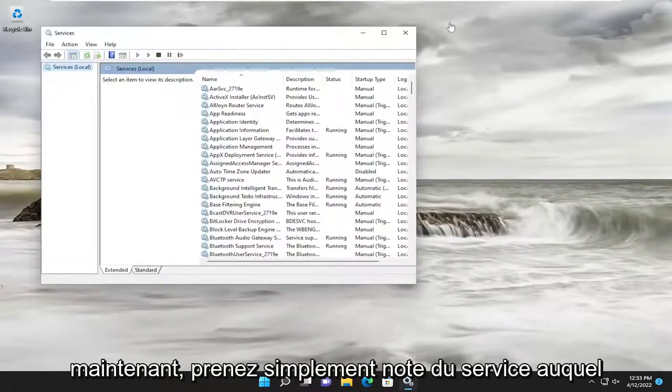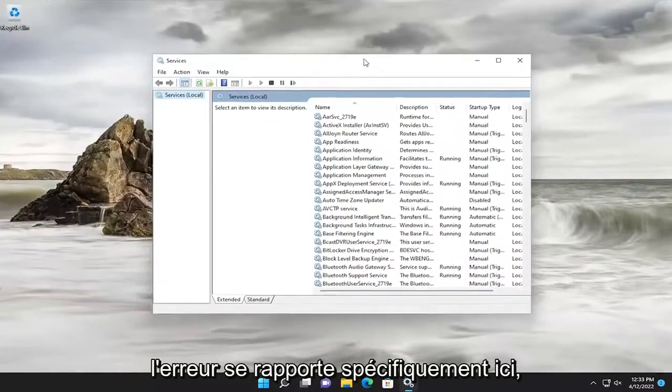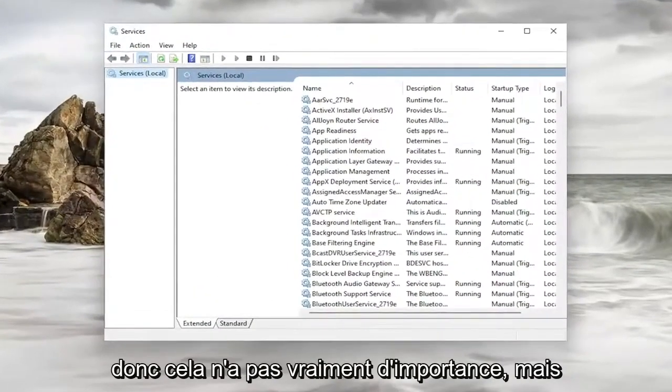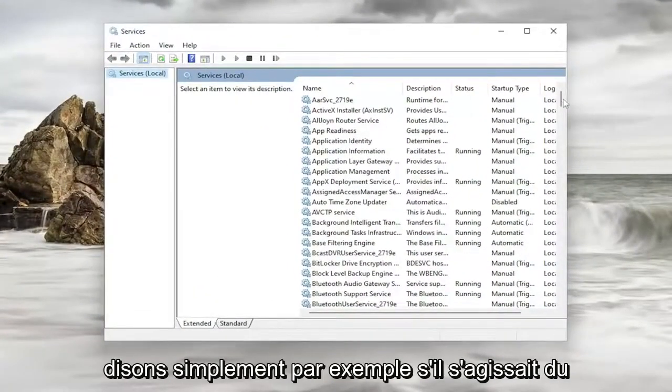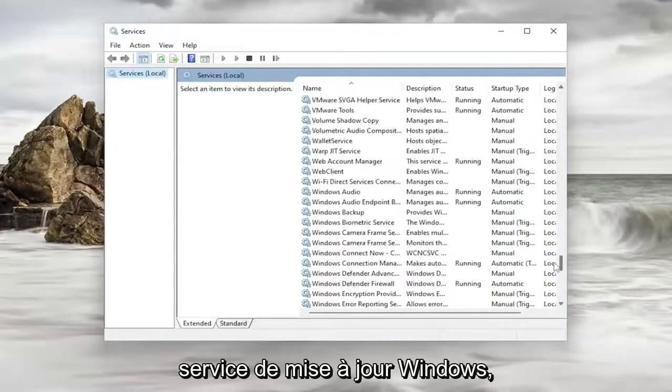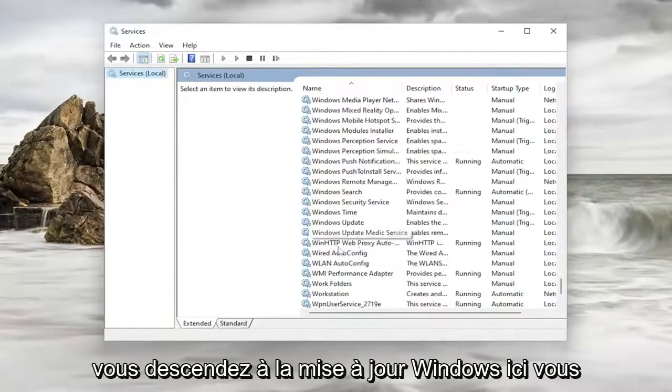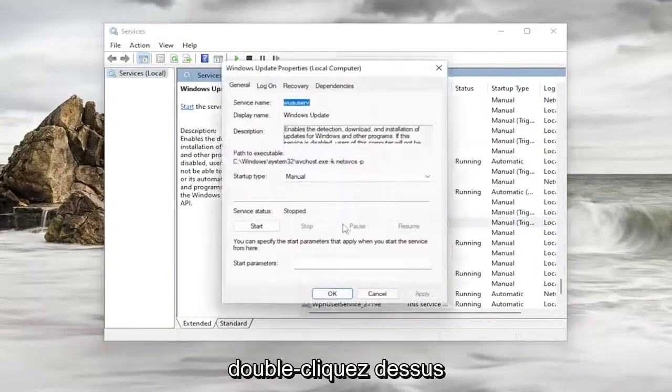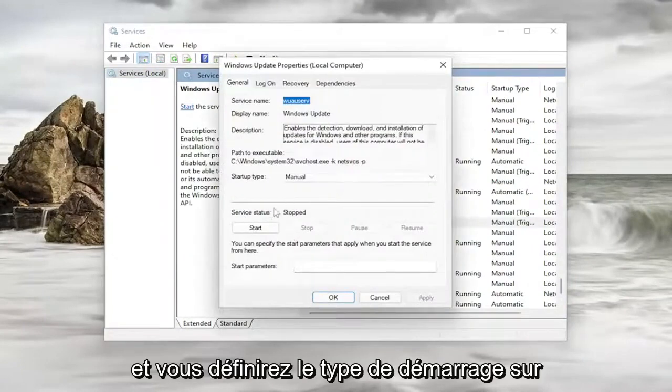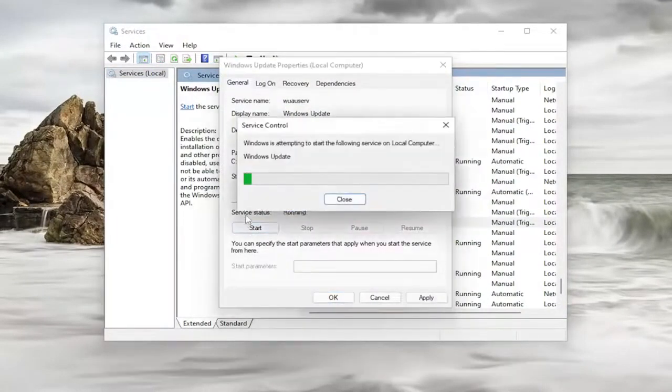Now, just take note of whatever service the error specifically pertains to here. So it doesn't really matter, but let's just say for example, maybe it was the Windows Update service. You would go down to Windows Update here and double click on it. And you would set startup type to automatic and then service status you would start it.